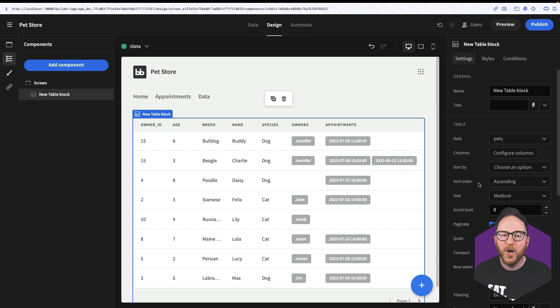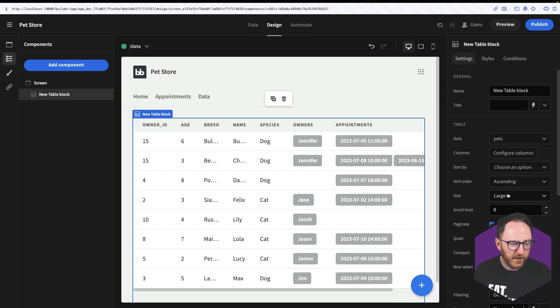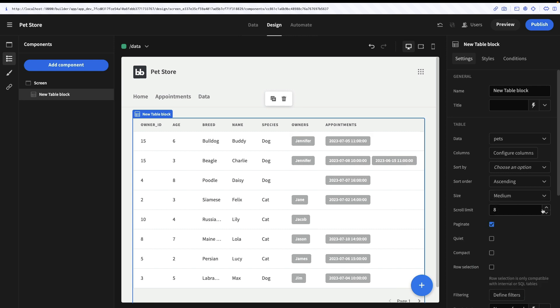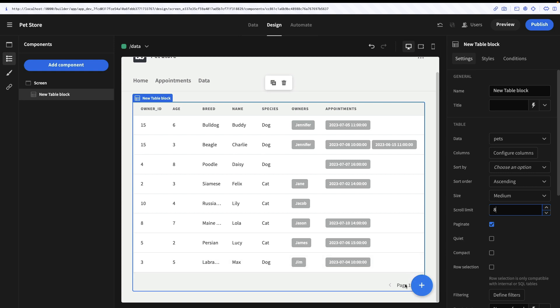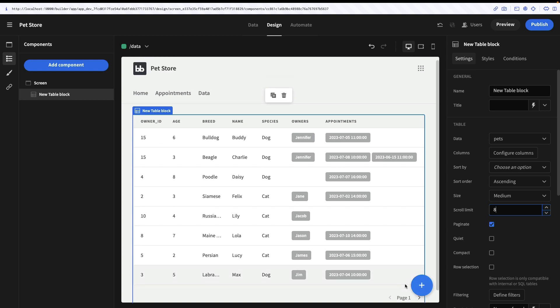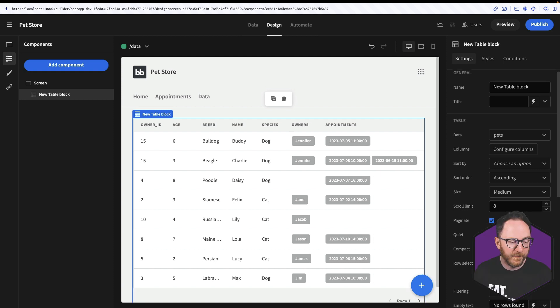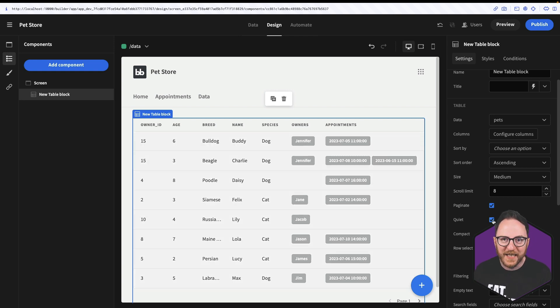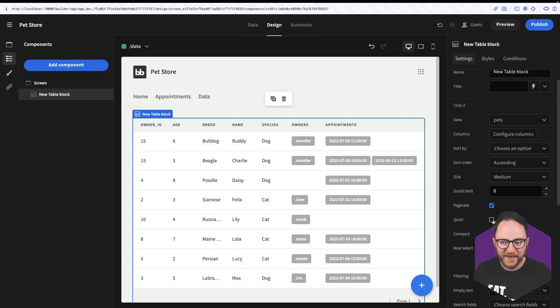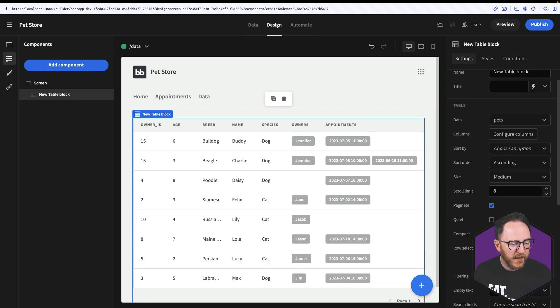I've got the ability to be able to set the size to medium or large. I can set the scroll limit for each page. And I can decide whether or not I would like to paginate. Without pagination, I lose the links to be able to go from between pages. Other things, quiet makes it sort of slightly knocks back the contrast a bit. Compact squeezes everything together a little bit more.